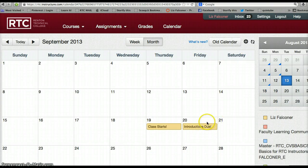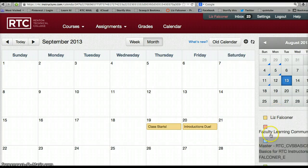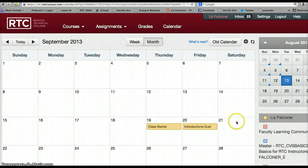This is the Liz Faulkner calendar. You can see on the right that different calendars have different colors, so you can keep your classes separated that way.